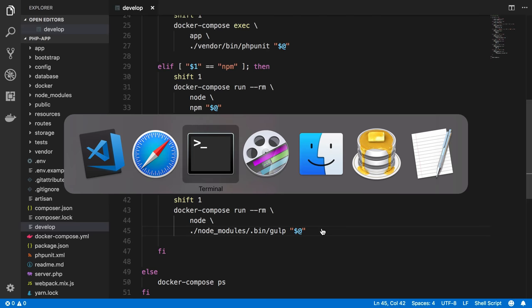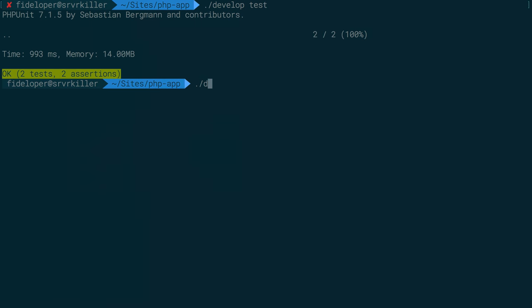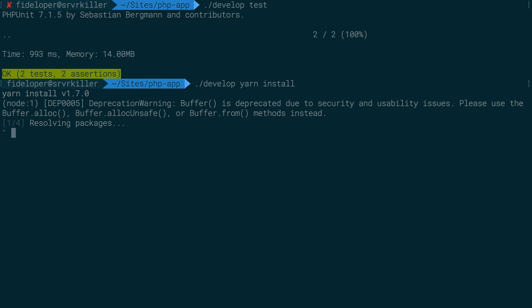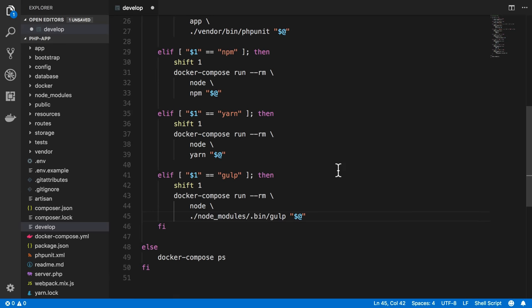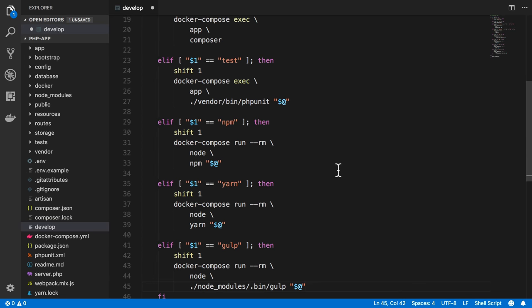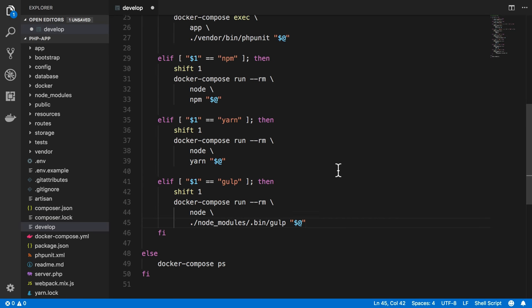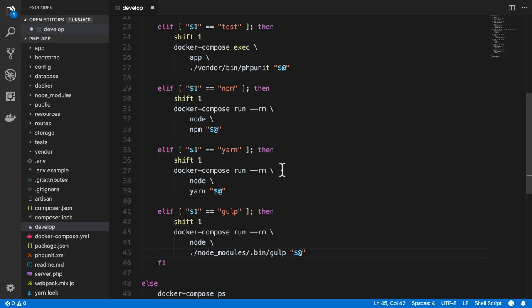So let's go ahead and check that out. We can do develop yarn install. And that should spin up a new container and run yarn and run the install command. We saw that in a video before. And all the things are already there and installed. And this is almost all the things I want to include here.